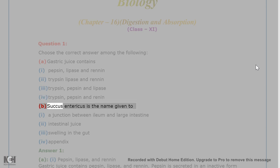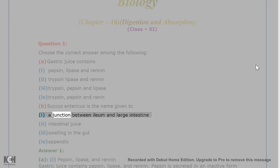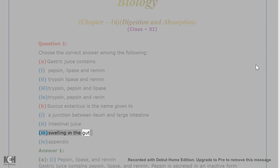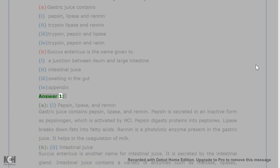B. Succus entericus is the name given to: 1. A junction between ileum and large intestine. 2. Intestinal juice. 3. Swelling in the gut. 4. Appendix.